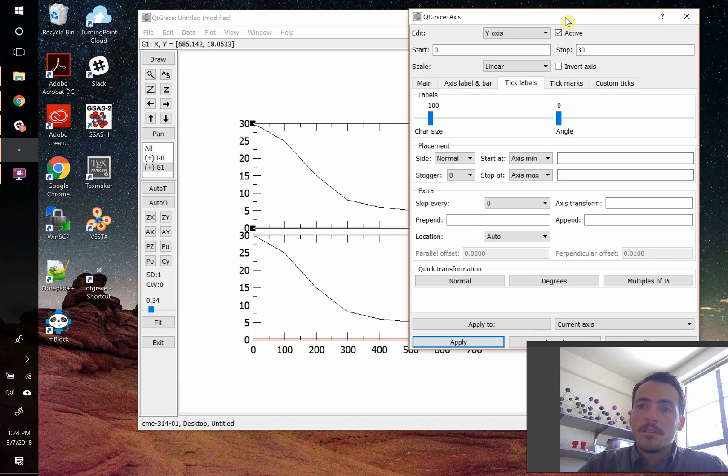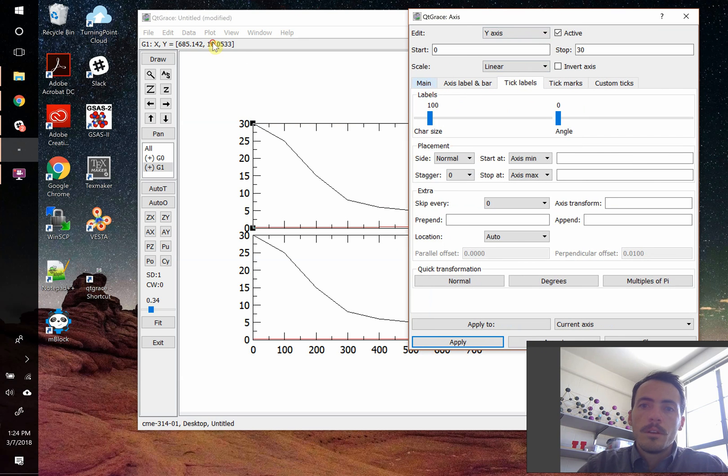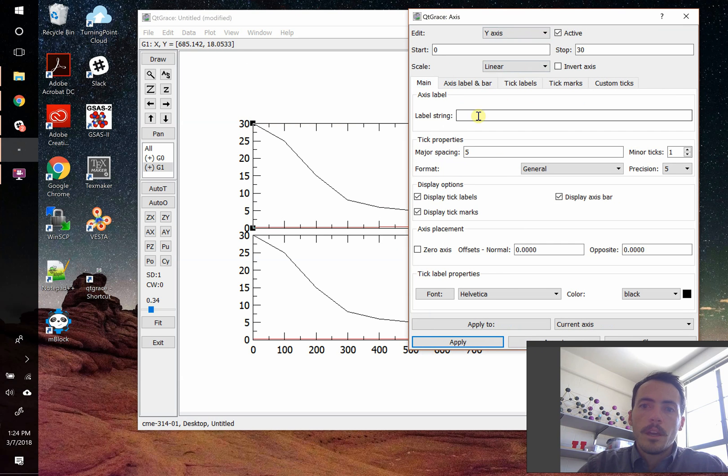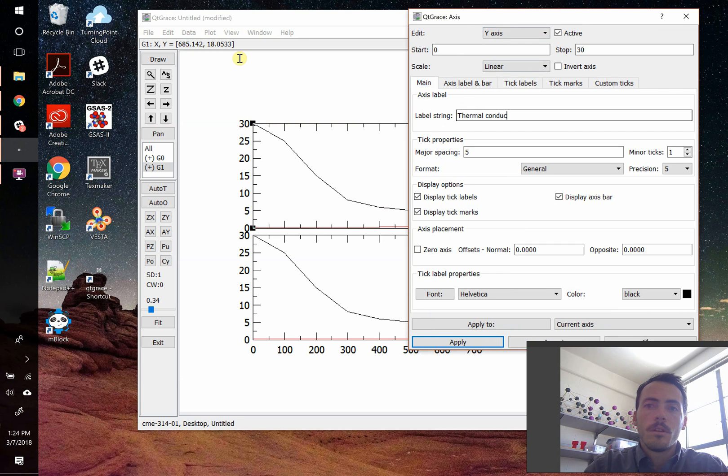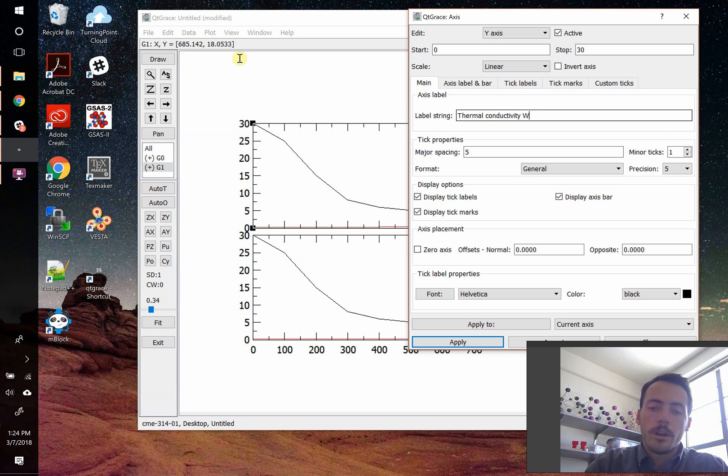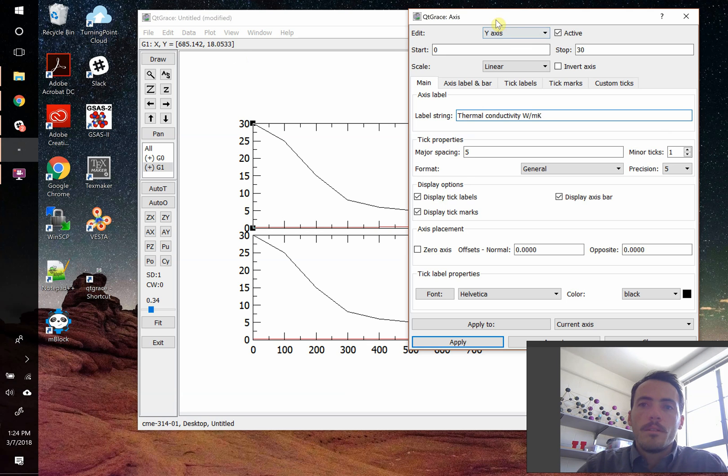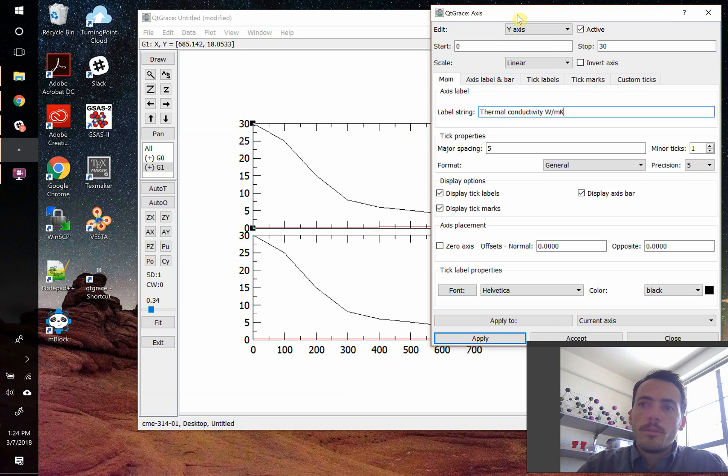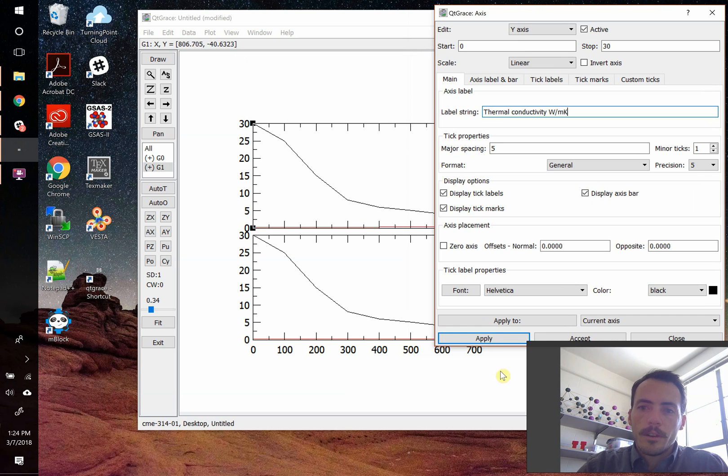If we want to add Y labels for this, it's easy to do. Come over here to the main, you could give it a label. This is thermal conductivity, in watts per meter Kelvin. Now, the new grace actually supports, let's hit apply here, the new grace actually supports latex commands.